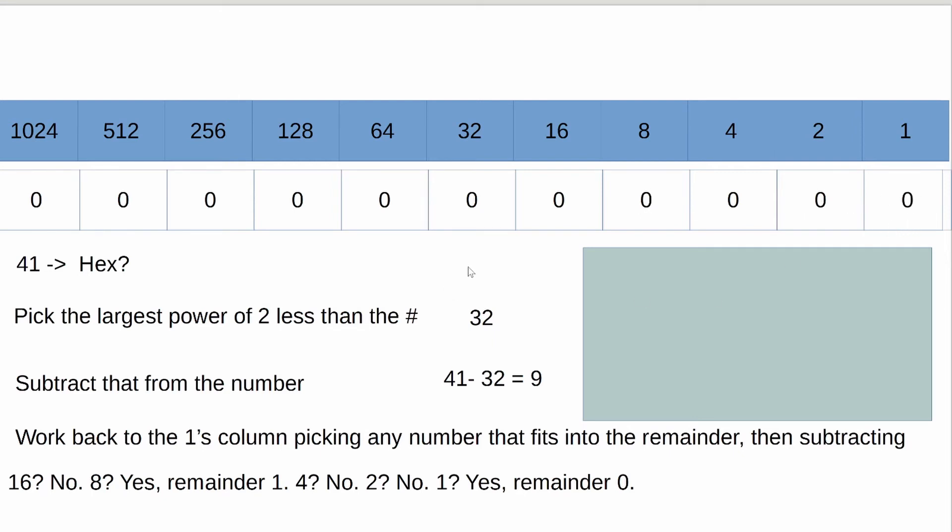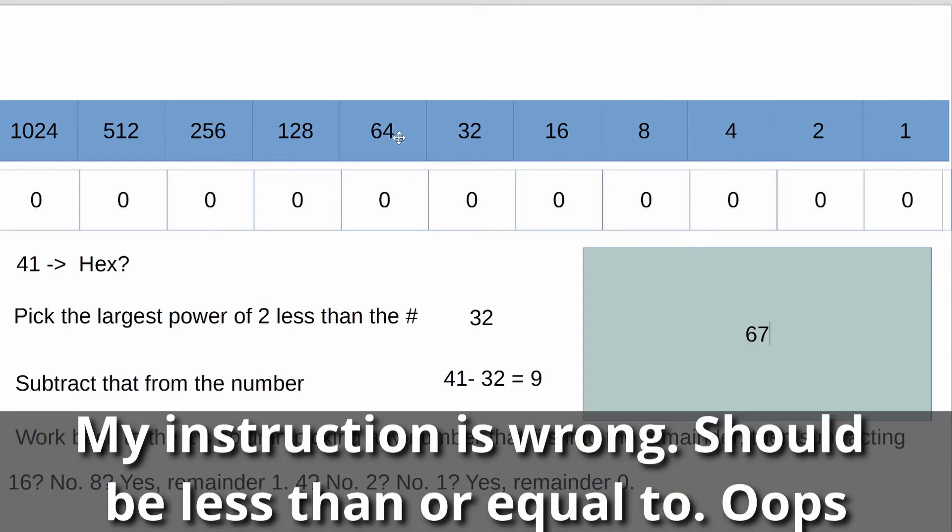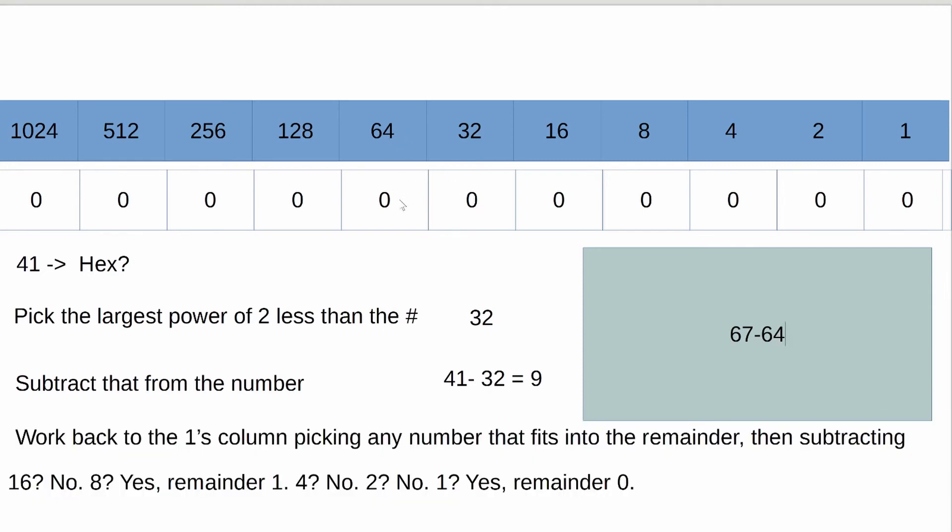So I'm going to pick the number 67, because this will be easy. So we are starting with 67, and we are going to ask the question, what's the first power of 2 that is less than 67? And it's 64, so we'll subtract 64, and we're left with 3.